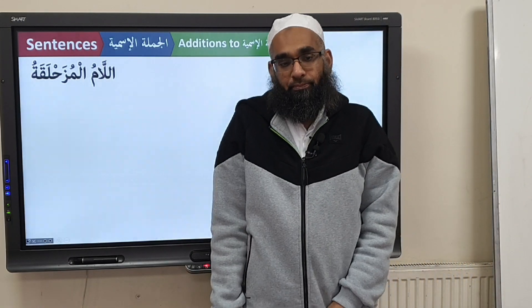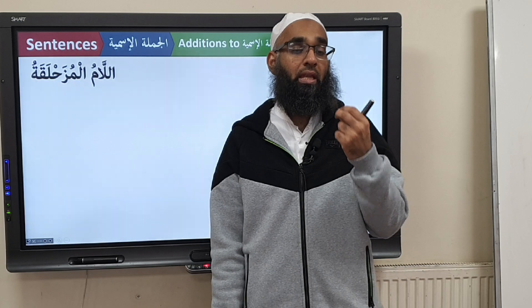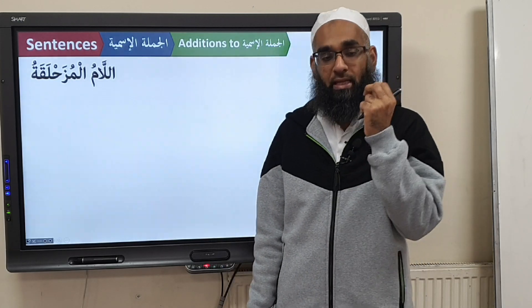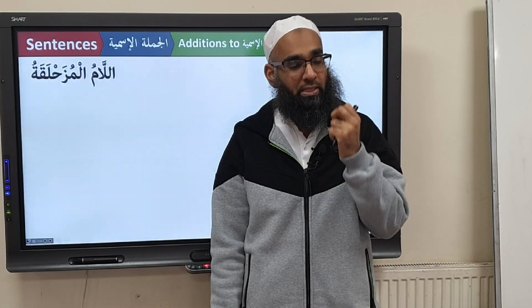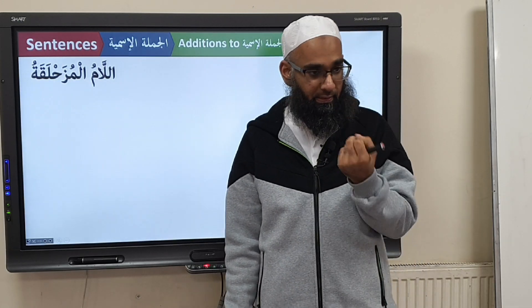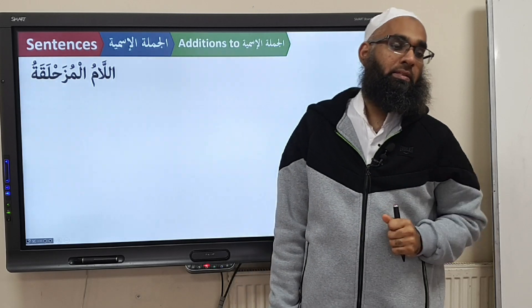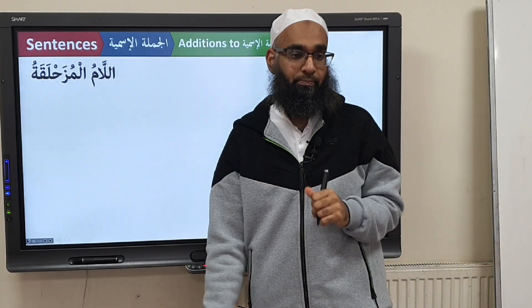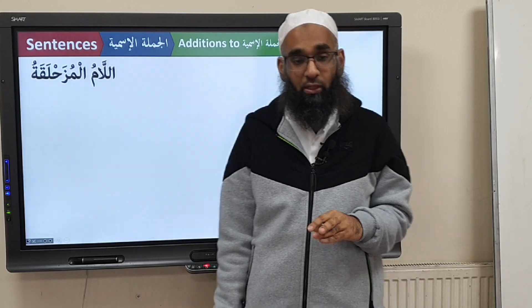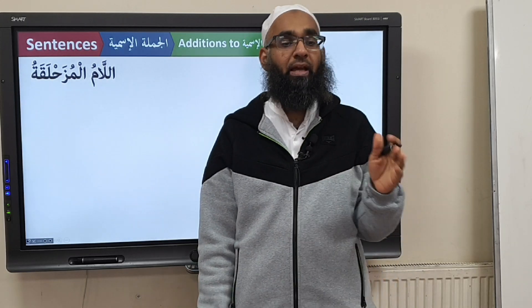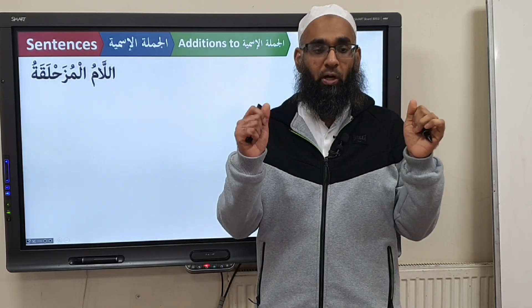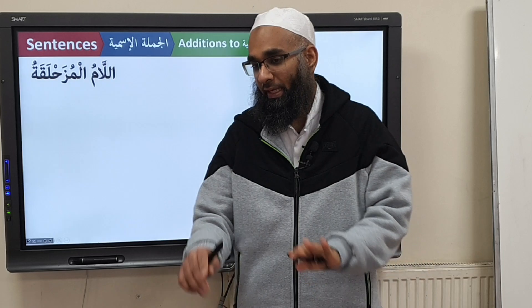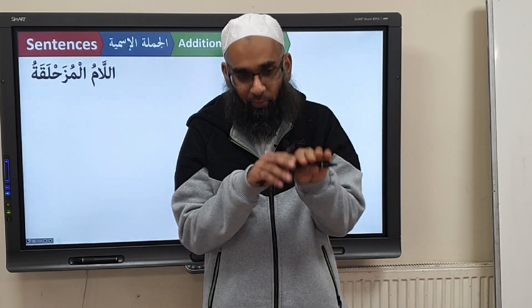Do you understand that? So what is this called? Laamul Ibtidai — the Laam which is at the beginning of the sentence. And then you have another Laam. So the Laamul Ibtidai is a Laam, but it's a bit weak.